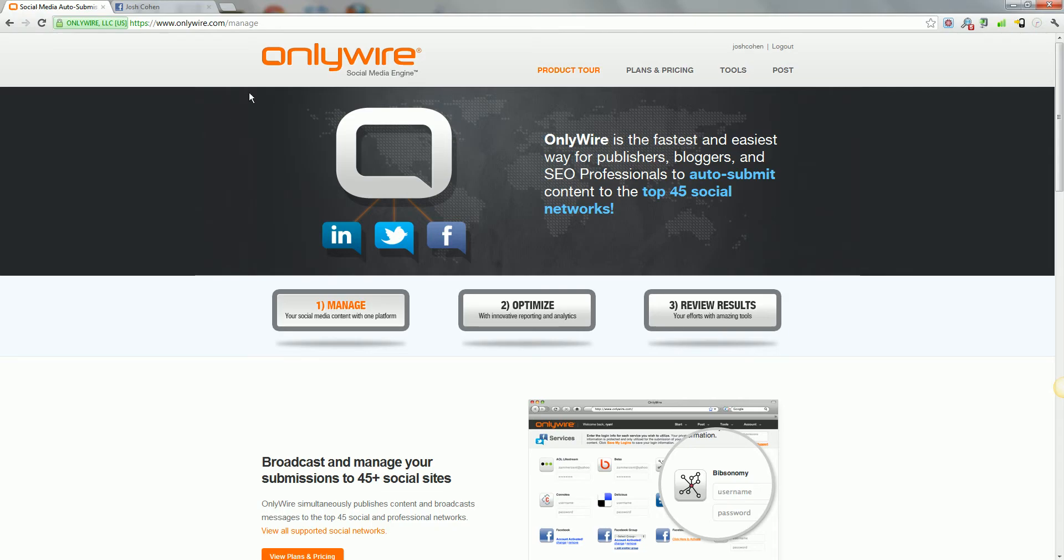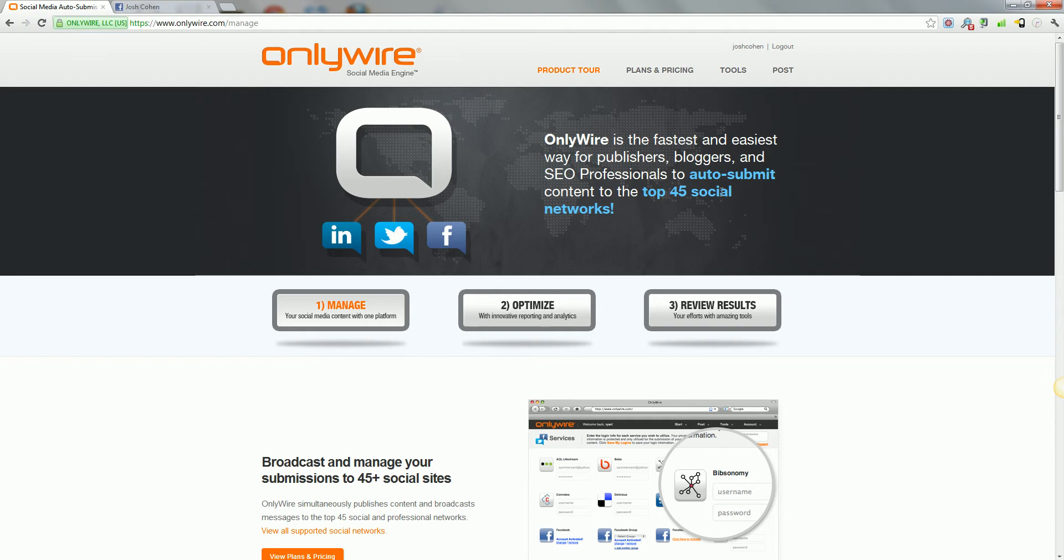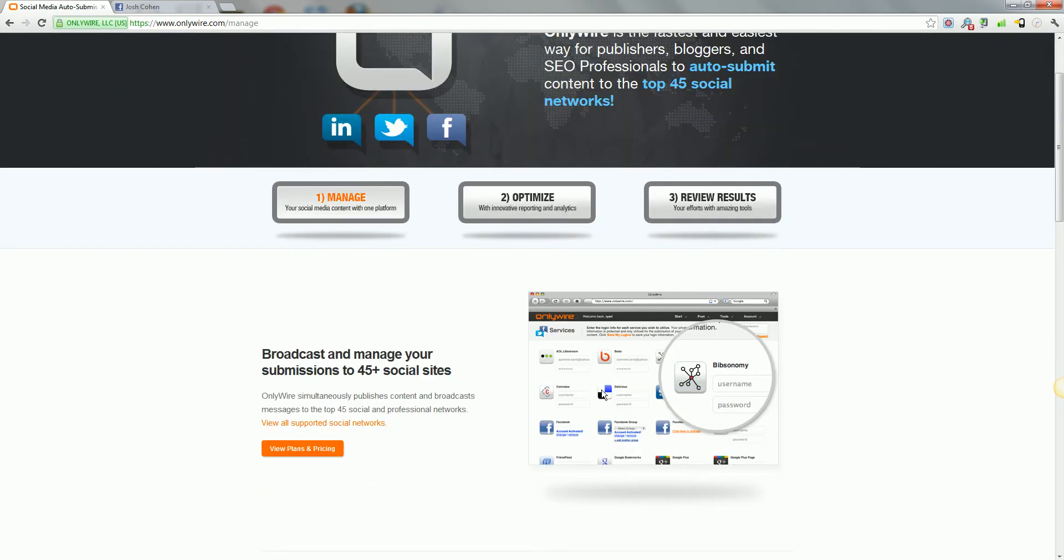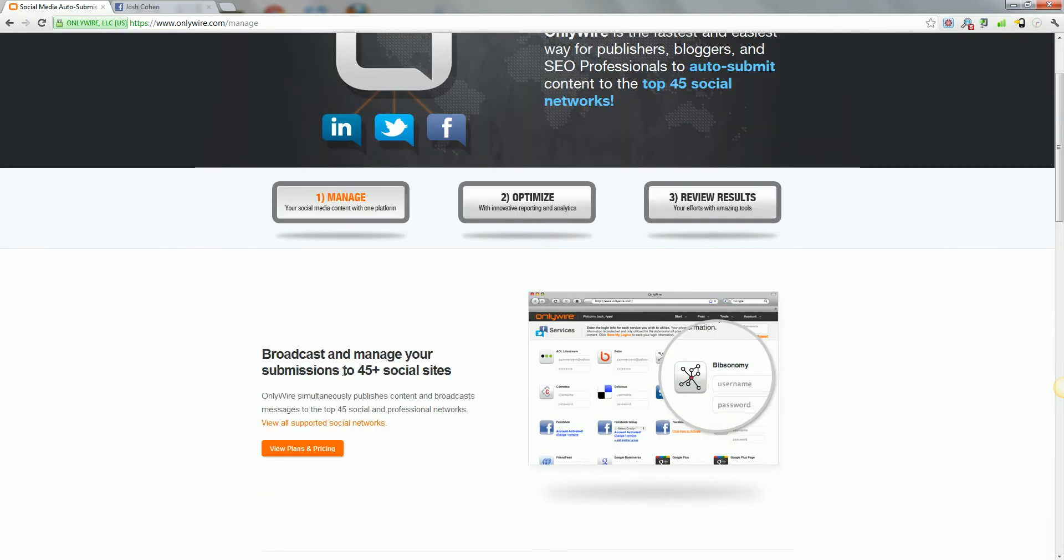If you come across here, this is OnlyWire. Some of you may have seen it, some of you may have not, but what it essentially does is it allows you to log in to a lot of different social sites, 45 plus social sites. So you've got all of the big ones in there: Google, Facebook, Bebo, MySpace. I'll show you in a second, there's loads.